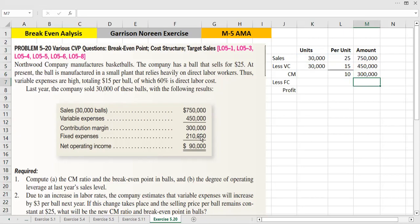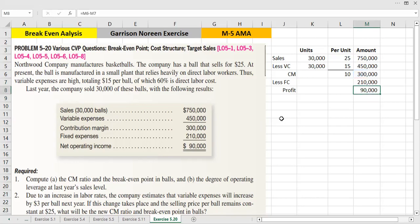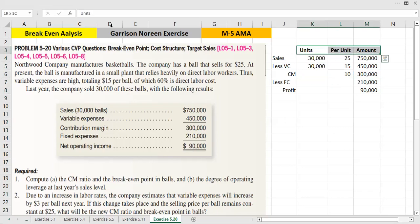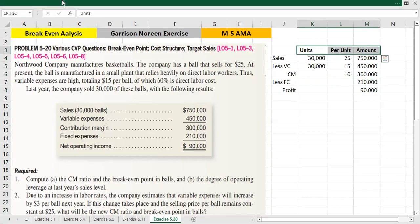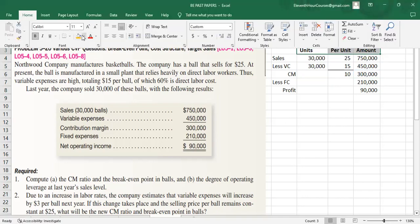This is all the data. Fixed cost is $210,000. So when we subtract the fixed cost of $210,000 from the contribution margin of $300,000, net operating income is $90,000.